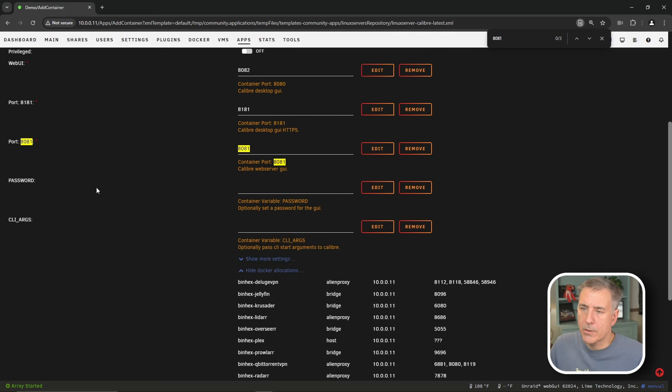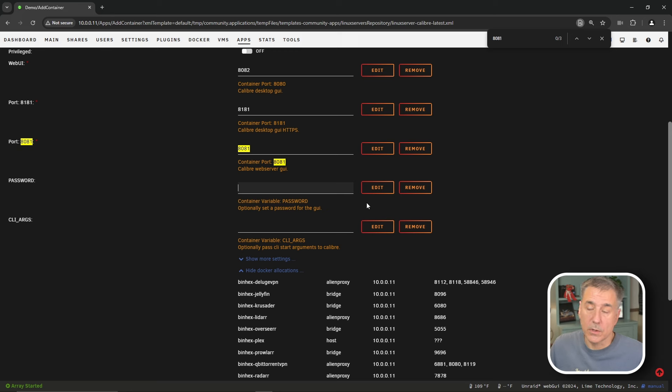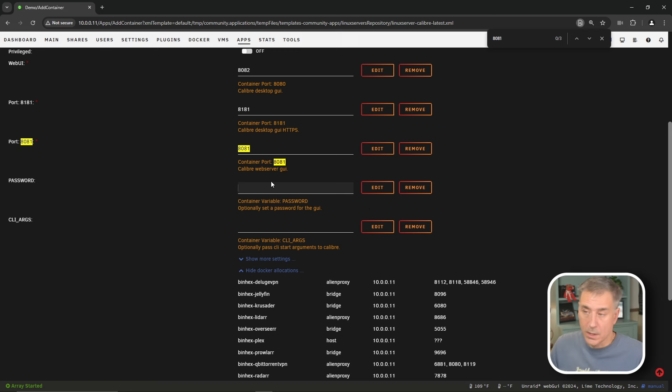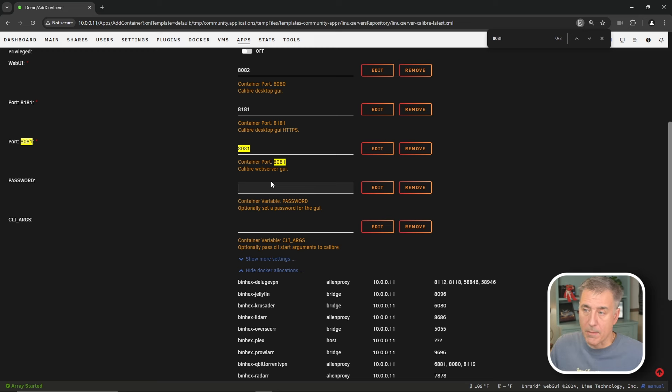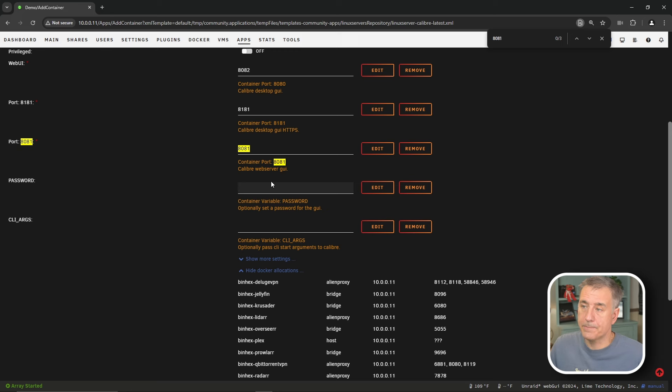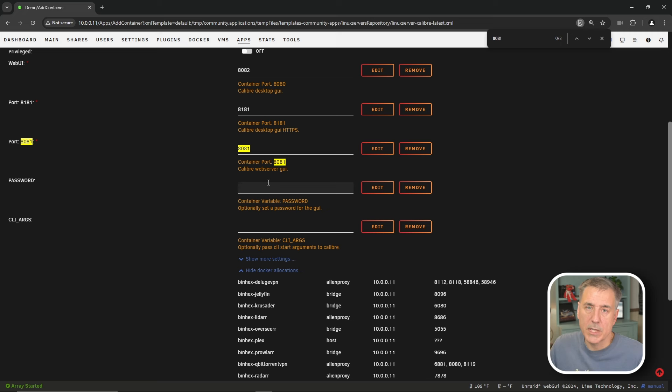Next option down here is password. This is an optional password. If you set a password here, then it's going to require that to log into it. Since this is just accessible in my internal network, I'm not going to bother with that. But if you want, go ahead and put in a password. And if you do, the default user is going to be ABC, all lowercase. But as I said, I'm going to leave it blank.